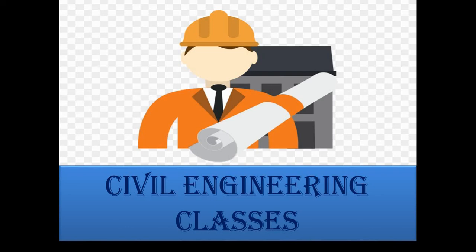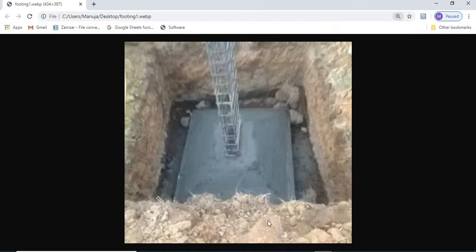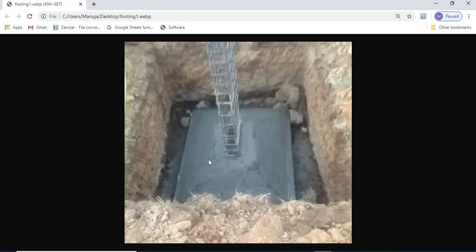Hello viewers, welcome to my channel Civil Engineering Classes. In this tutorial we are going to learn how to do detailing of trapezoidal footing. Trapezoidal footing is one kind of isolated footing. It has a trapezoidal shape at the top and at the bottom it has a rectangular base. It will have a single mesh of reinforcement at the bottom and this column will rest at the center of this mesh.